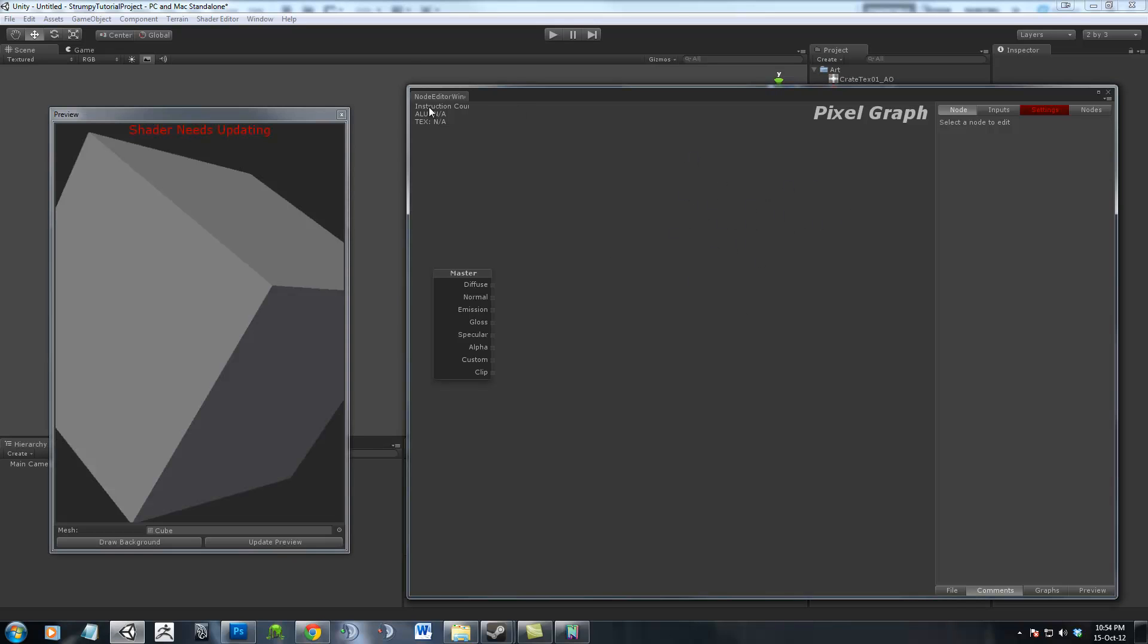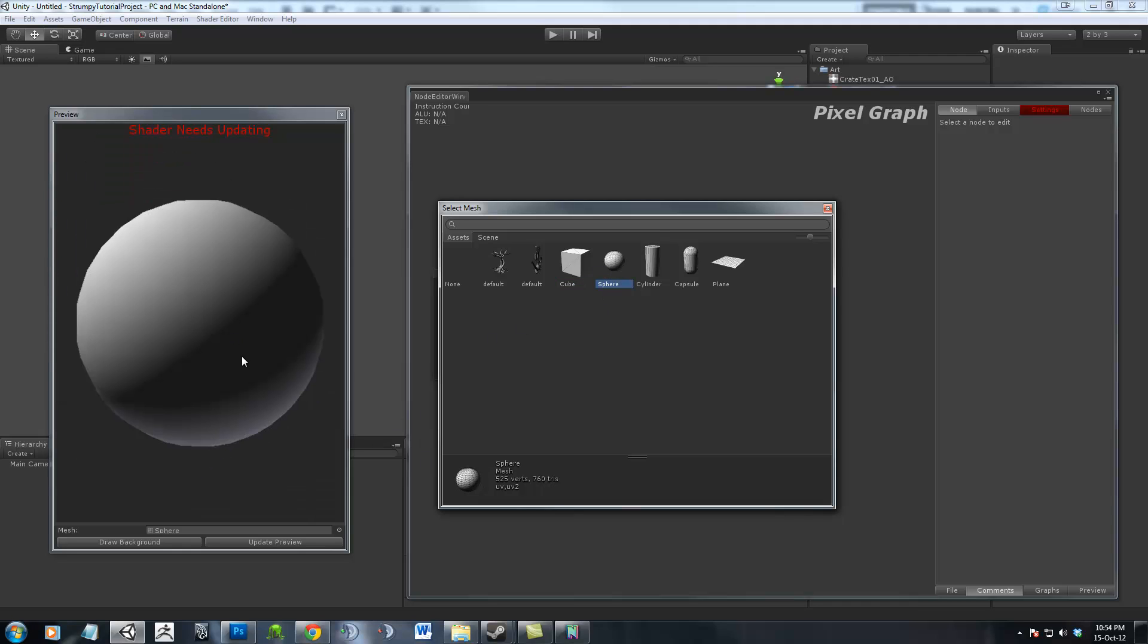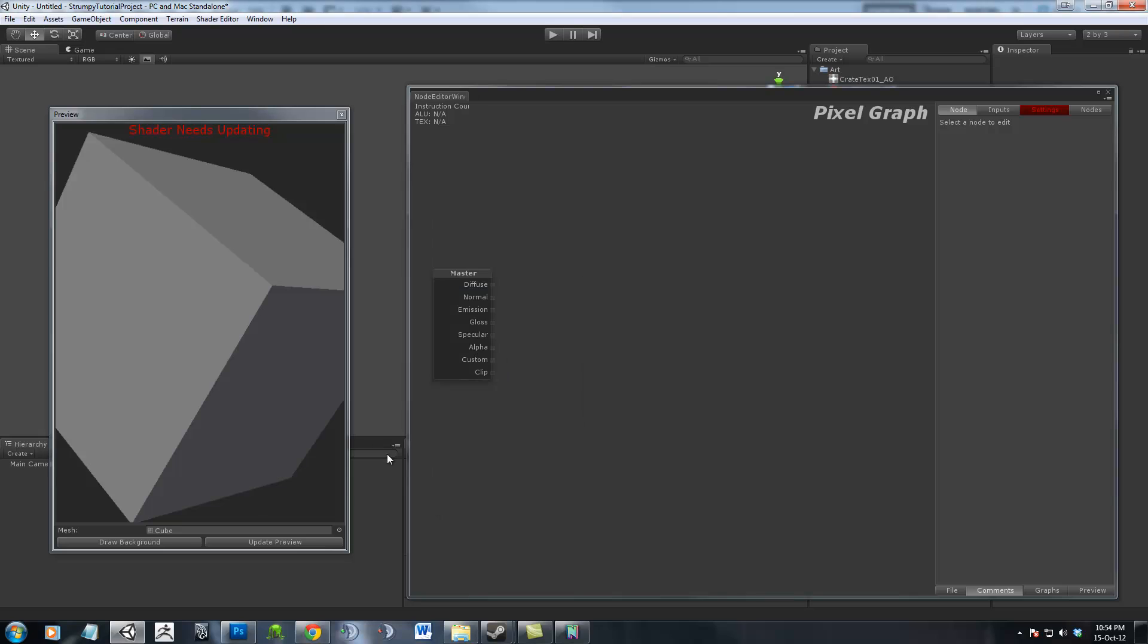Okay, so for starters, I've changed my sphere, the default sphere, to a cube, which is nice and easy. Hit the little button, go to cube.